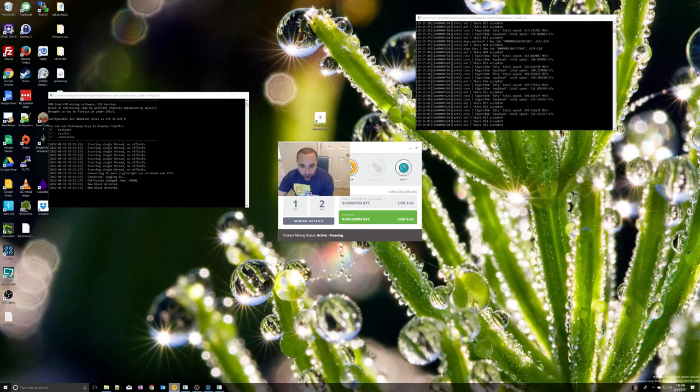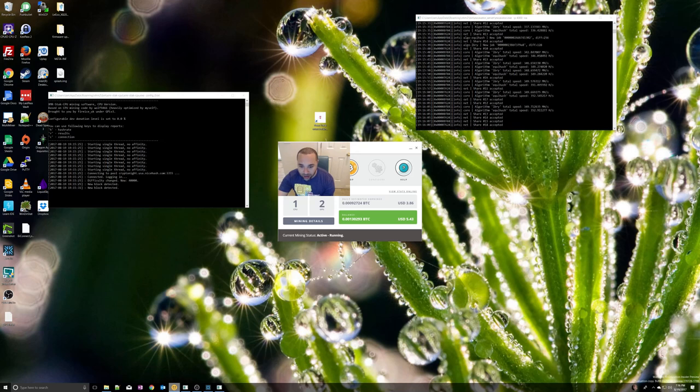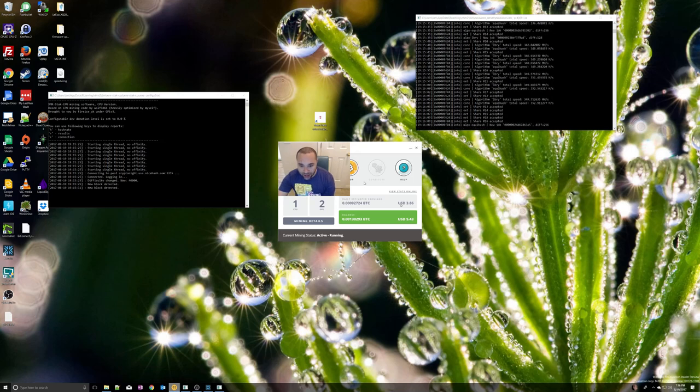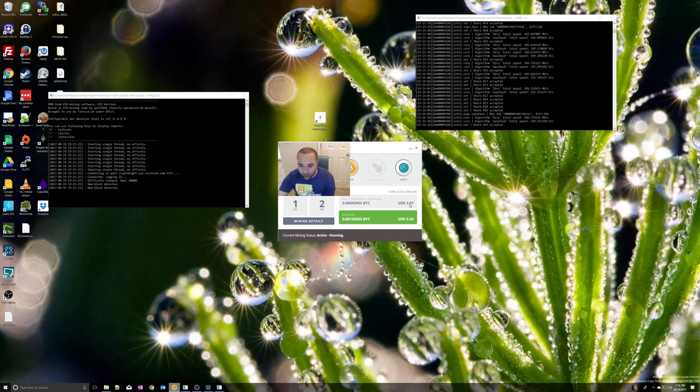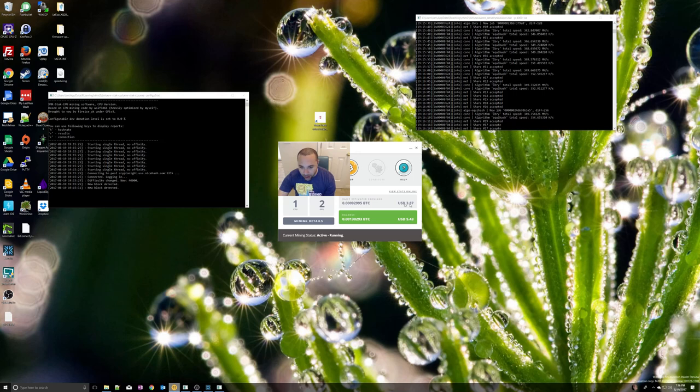You can see that right now I'm making about $3.87. I have a balance of about five dollars in my wallet. I'm using two GPUs - an Nvidia GTX 1070 and an Nvidia GTX 1080.